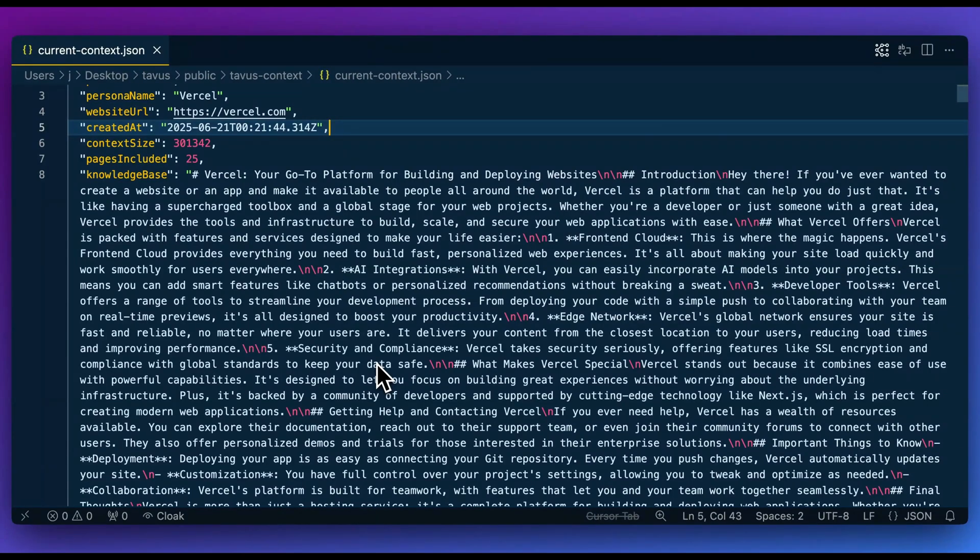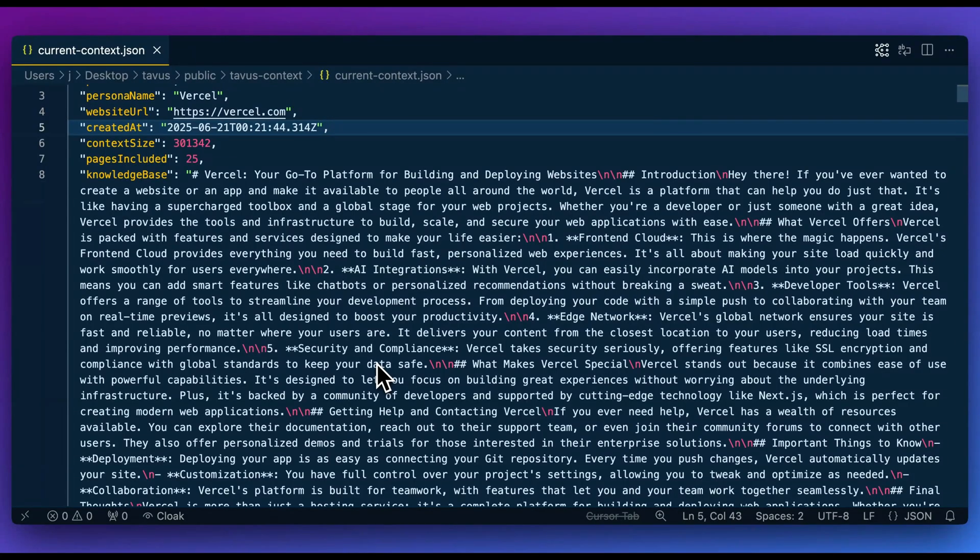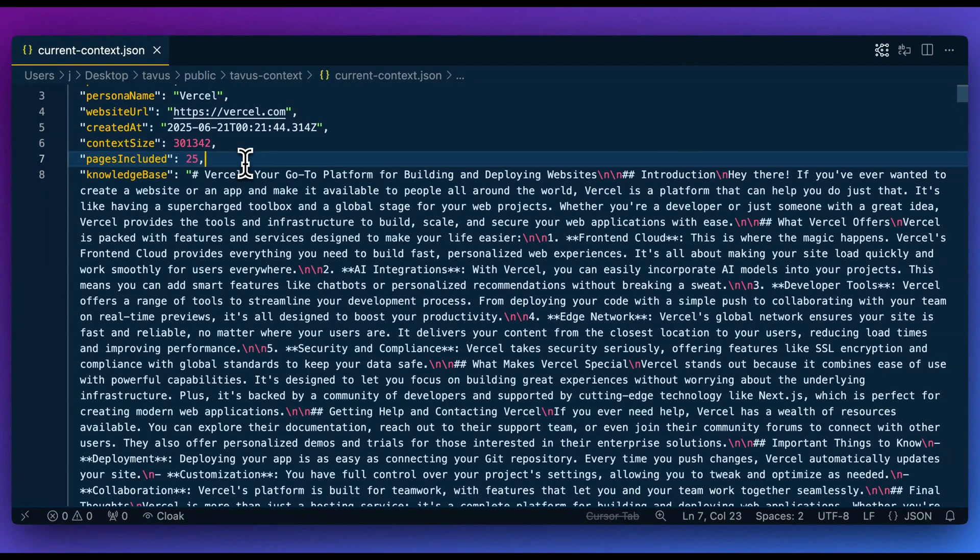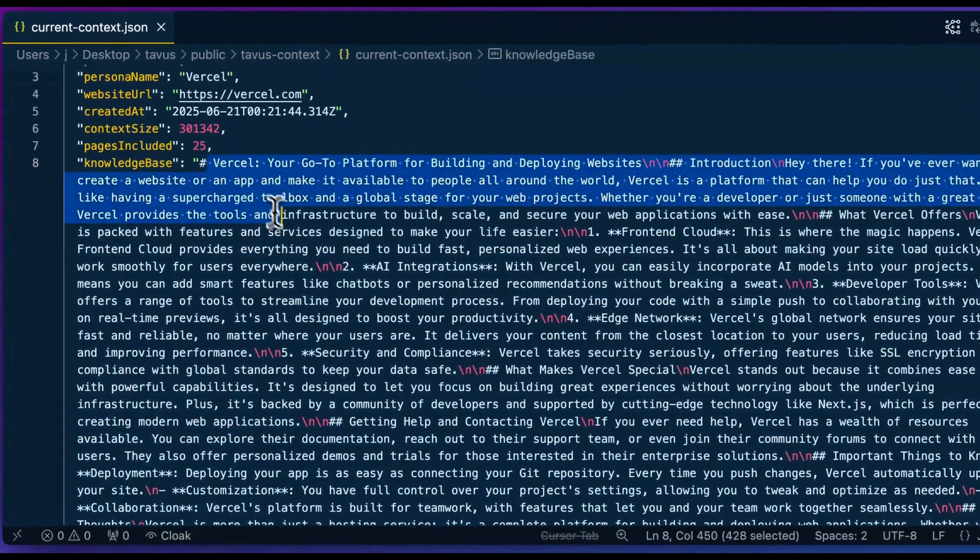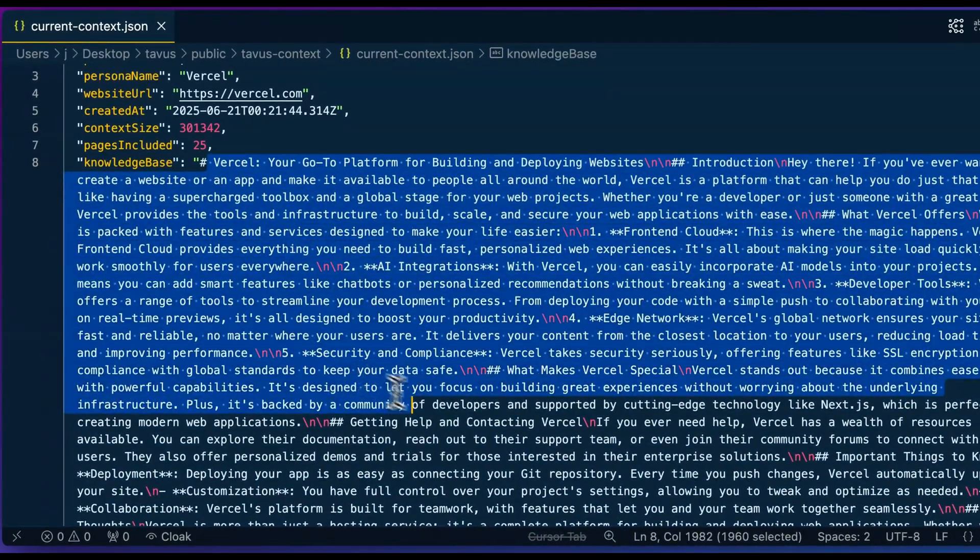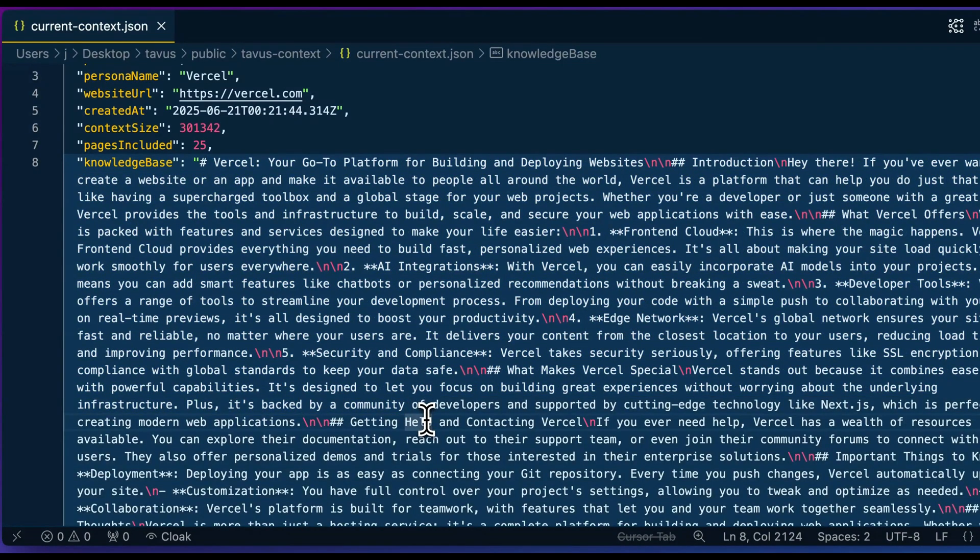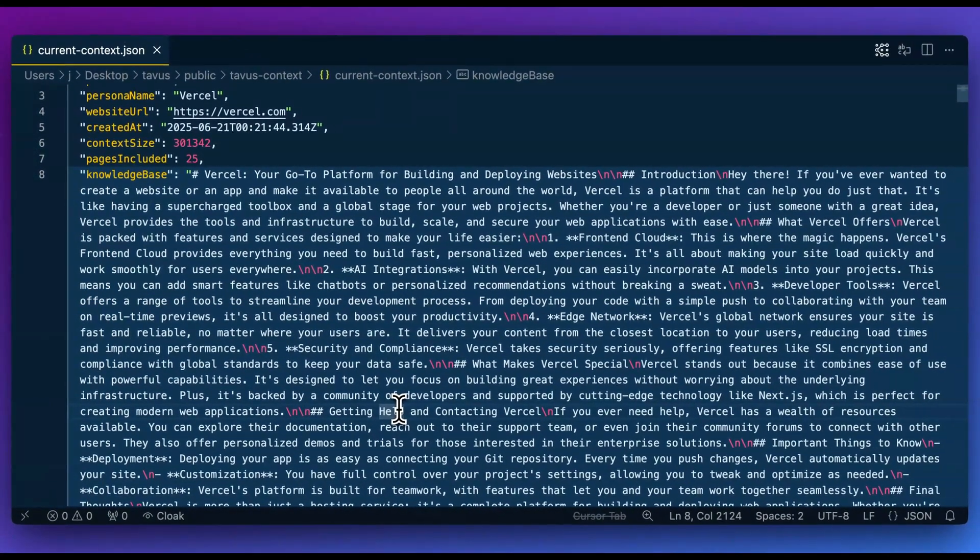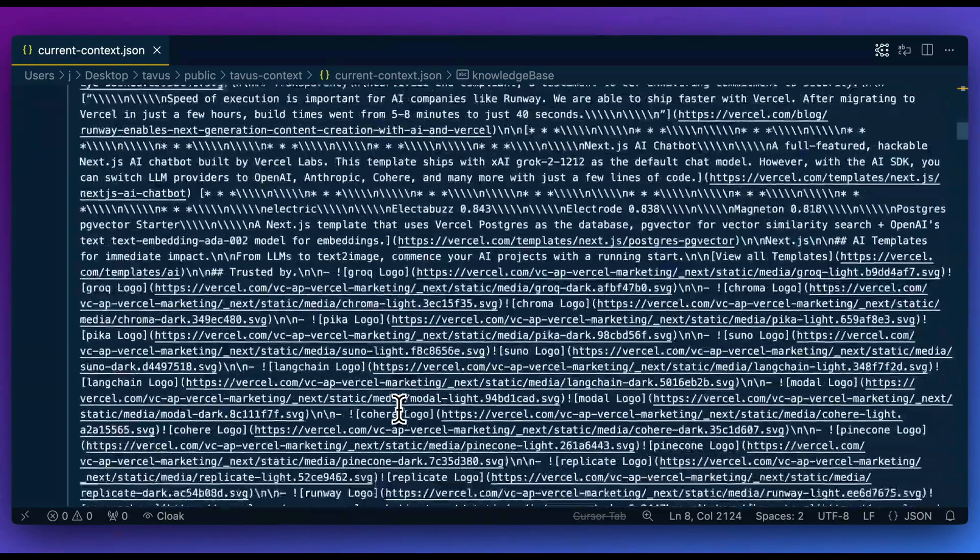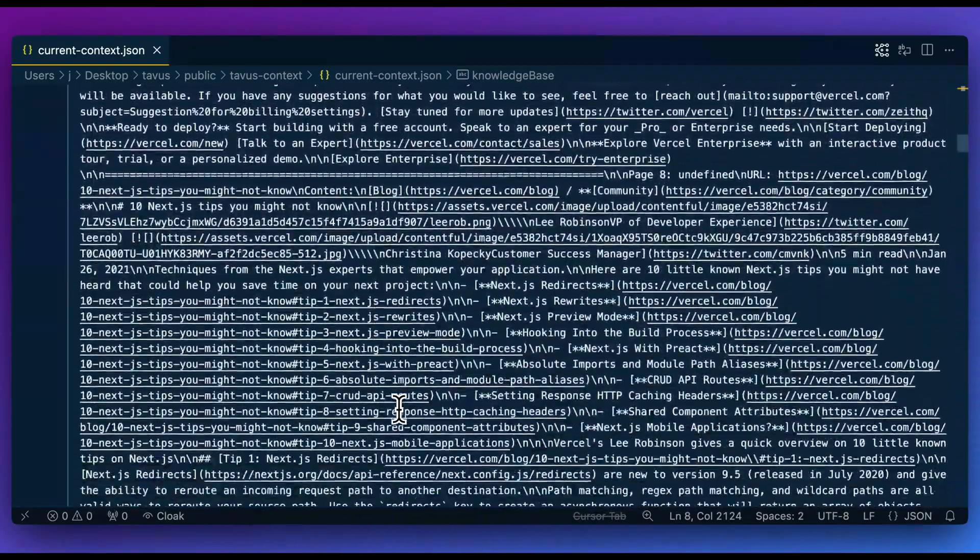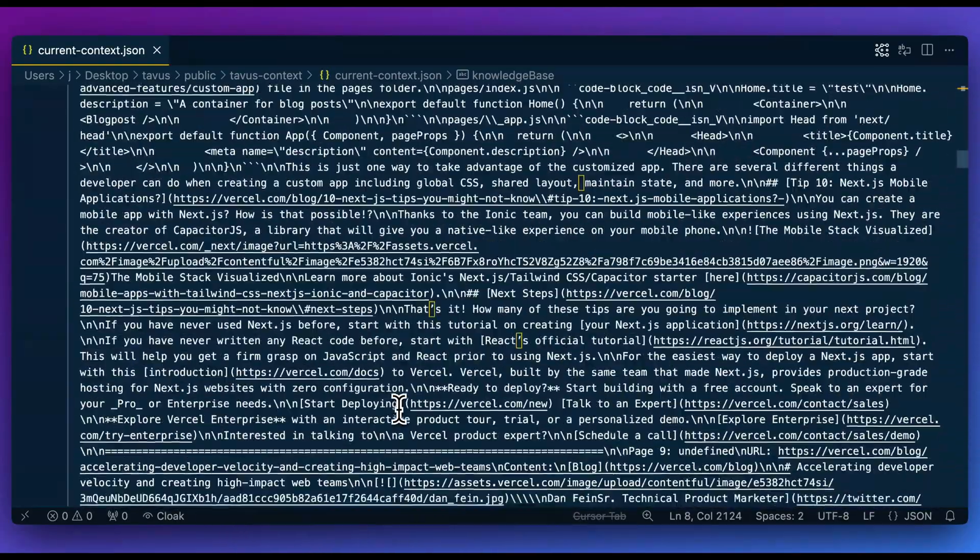Now, if I go ahead and open up this file, what we have within this current context file is we're going to have all of the pages that are included within here. Within the current context JSON, this is going to be where we have both the knowledge base that was generated from the response from, in this case, OpenAI, but you can also leverage any LLM. And within here, there's really two main parts to consider yourself with within the current context. We also have some of the metadata that we generated as we went through the CLI commands.